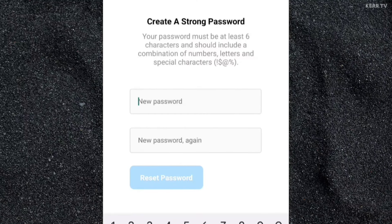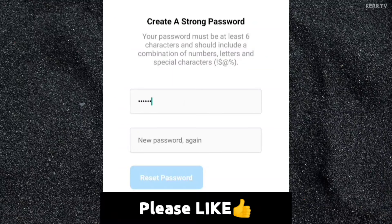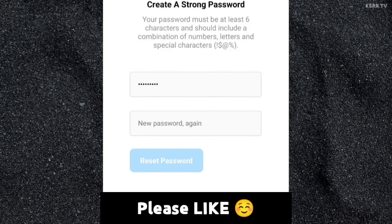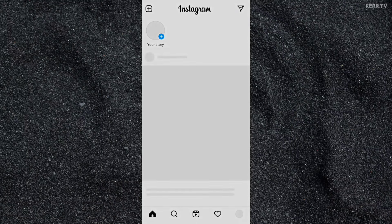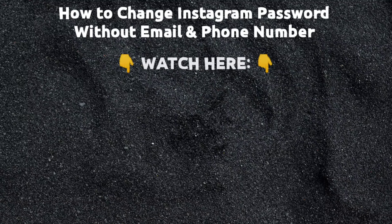Now enter the new password you want for your Instagram account. Then retype the new password. Once done, click on 'Reset password.' And I have successfully changed my Instagram password. Thank you.